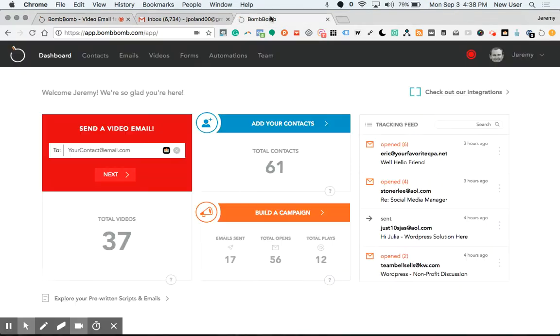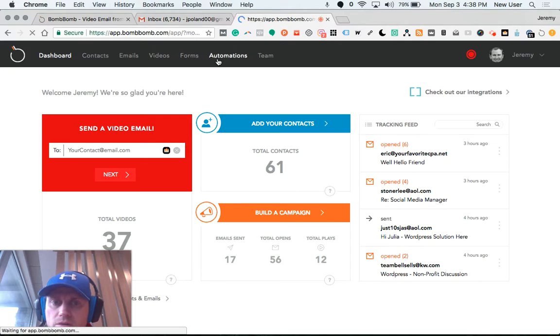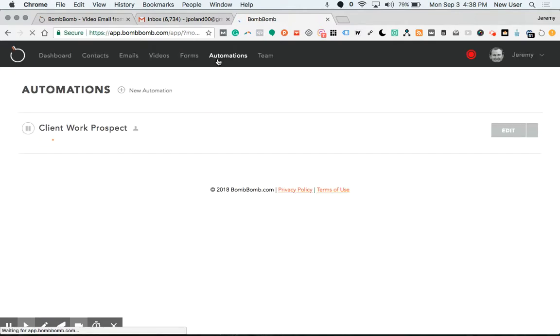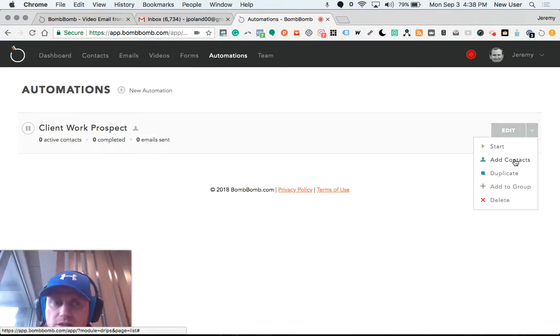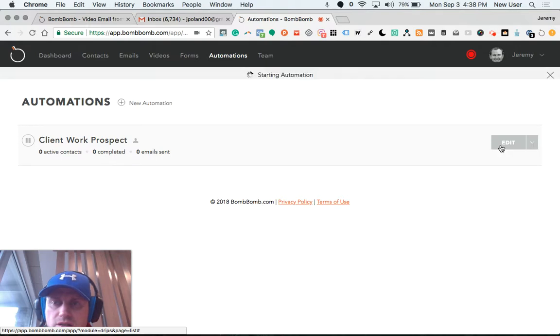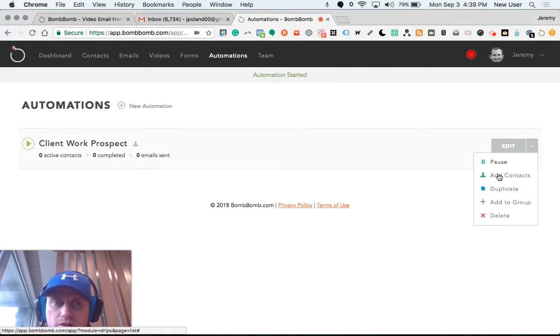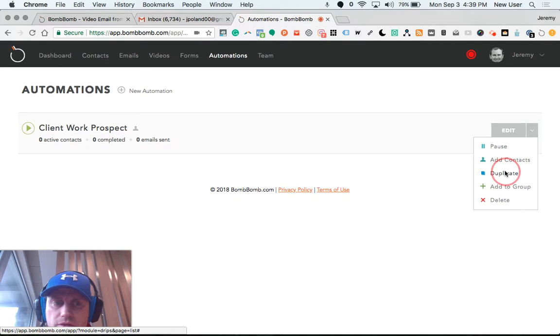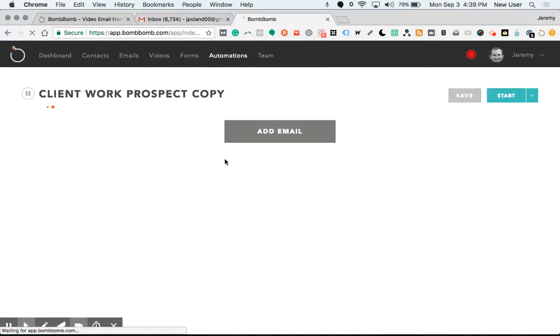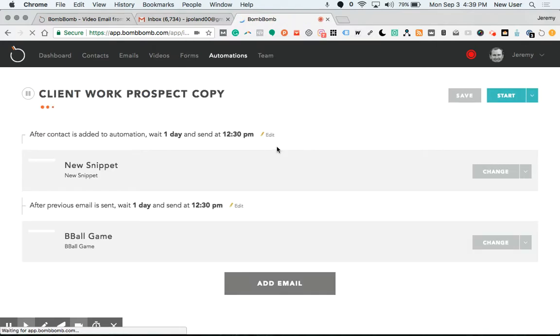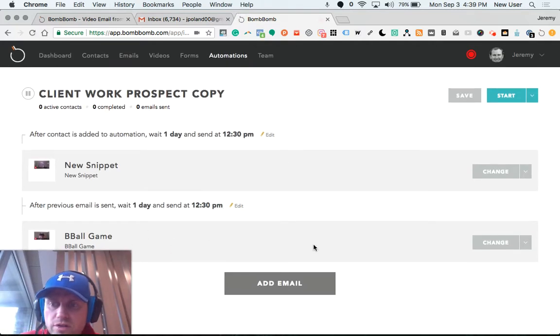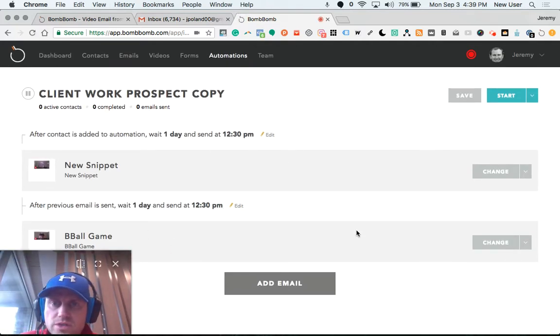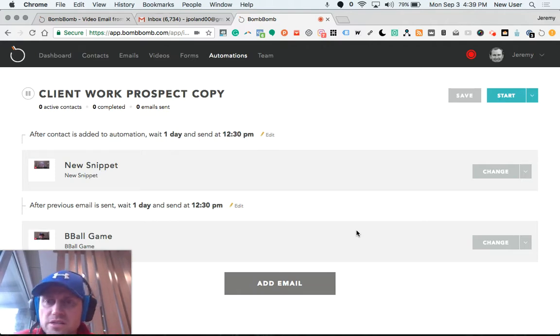I'm going to show you what I'm learning about now: automations. It's possible to set up a sequence of emails that are video-based that can go out to people over certain time periods, which I think is really cool. Think about nurturing a lead with video-based content.